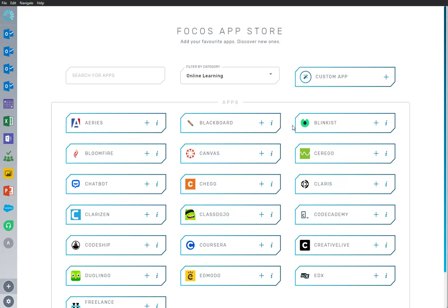Welcome to Focus, where we make work easier and faster by bringing all your work apps into one place.